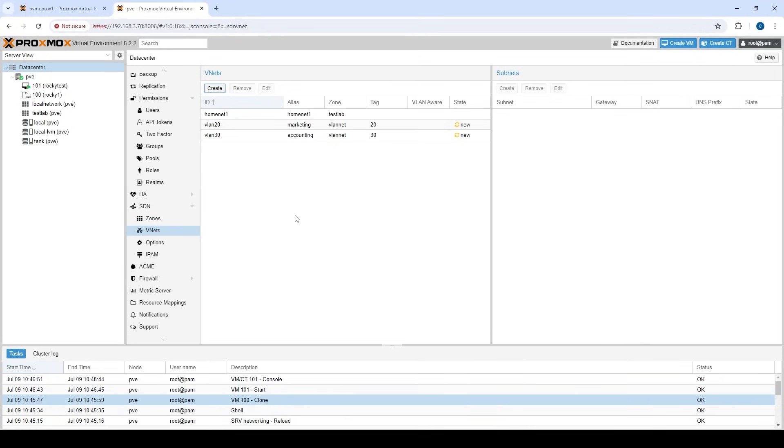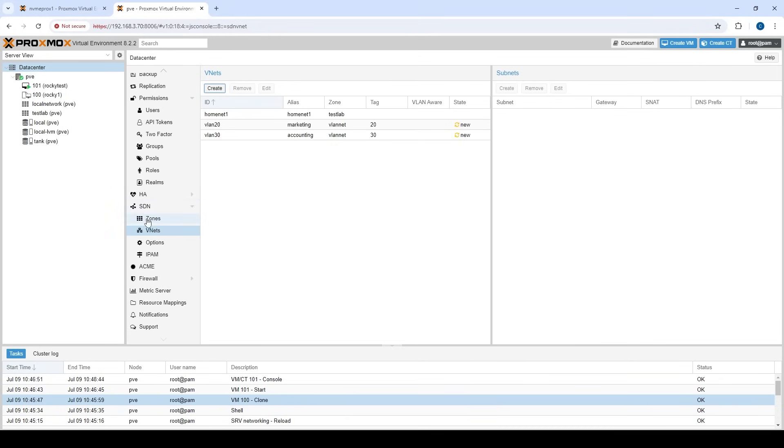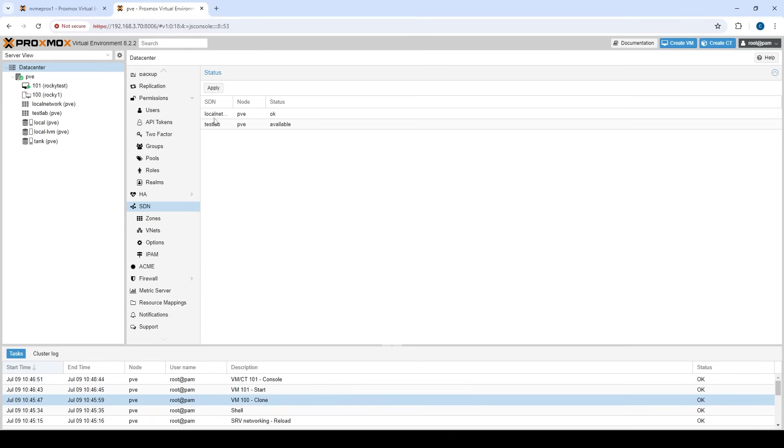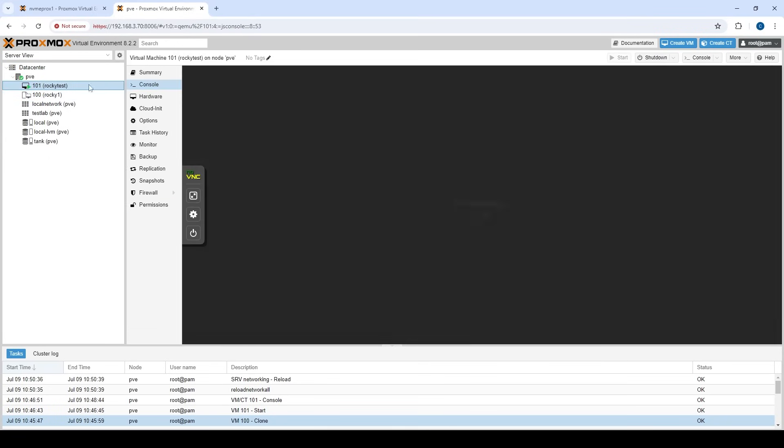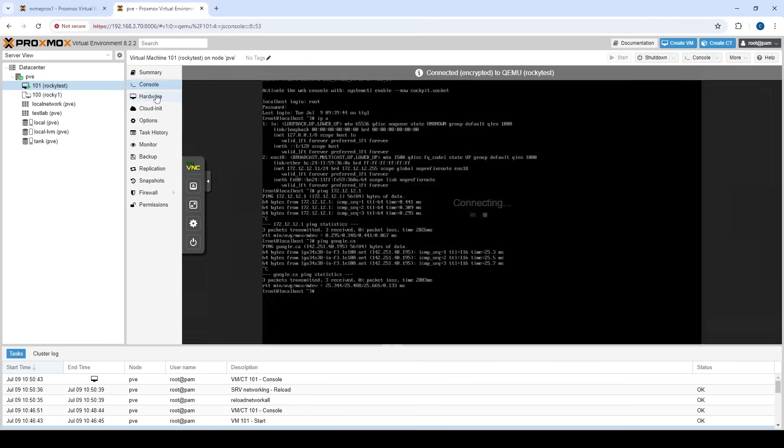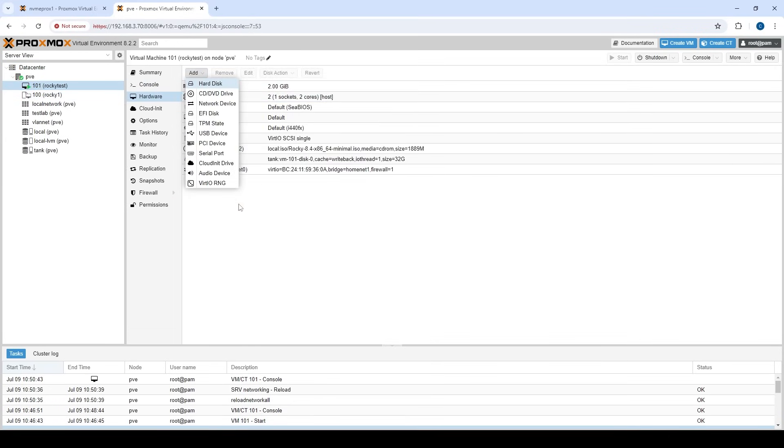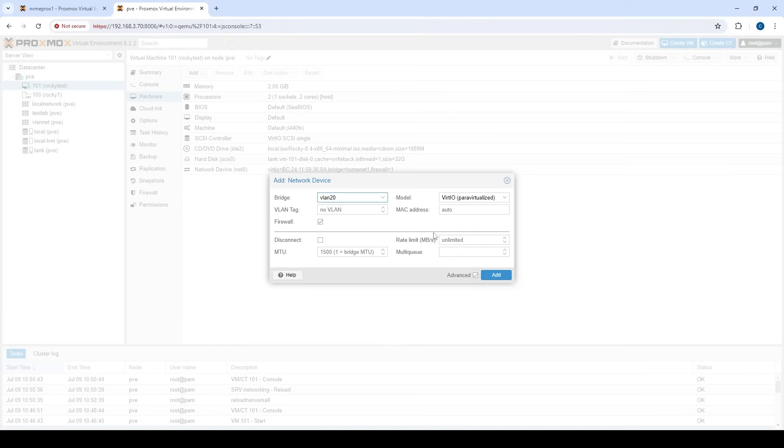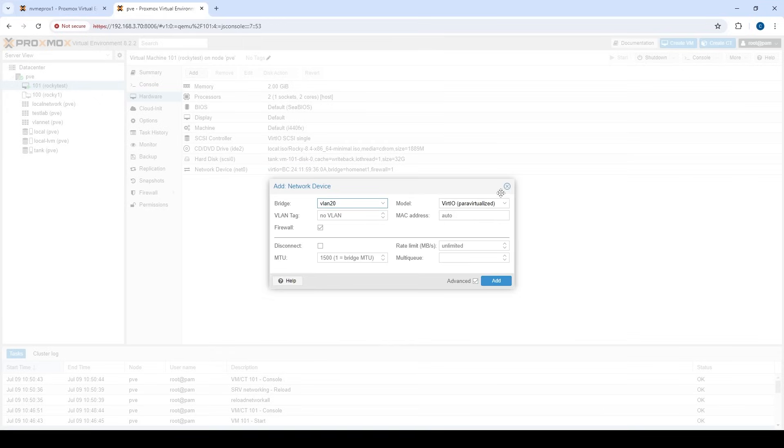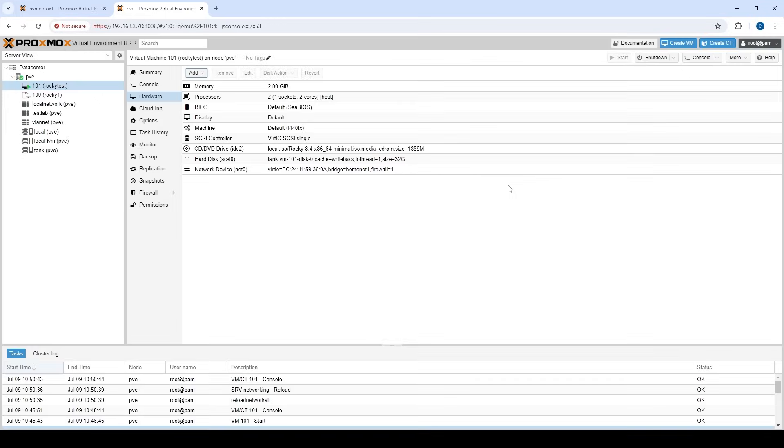All right. So we've got two new VLAN networks. Let's go back up to our SDN layer. Let's click apply. And it's going to reload our networking here. So now when we go in and let's say we go to hardware, if we want to create a new network on a new VM, we now have easy visibility to say, ah, okay, this is a VM for marketing. I know marketing is using VLAN 20. Boom. So we attach that directly to that network device. So super, super easy. And it makes for a lot less mistakes.